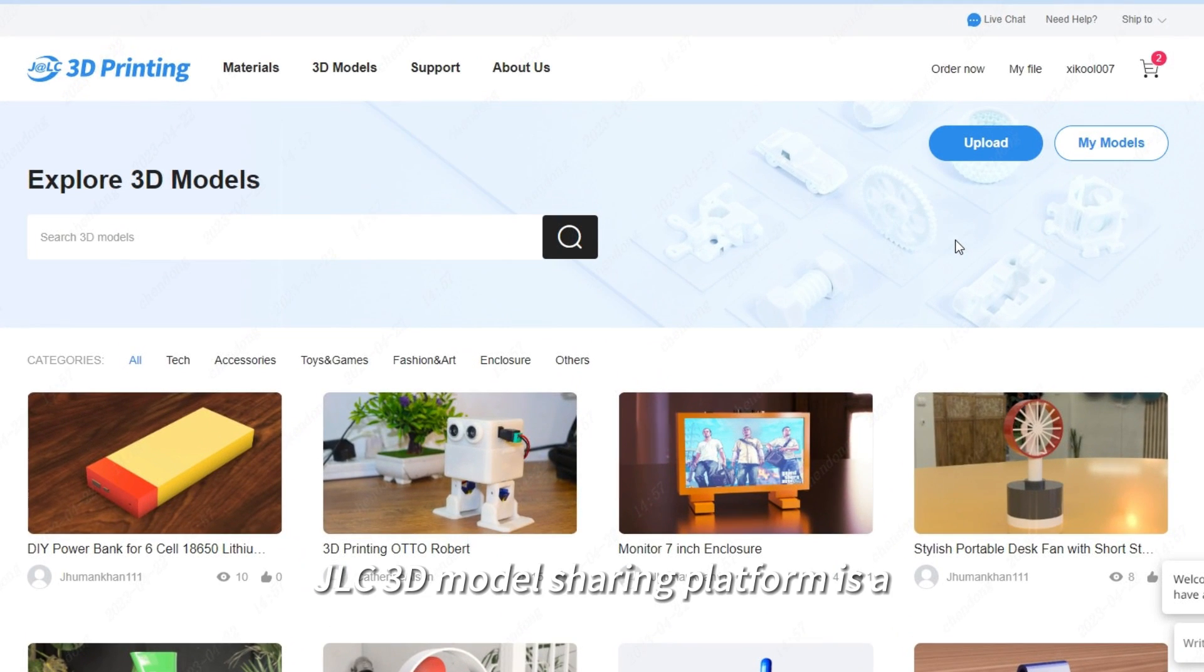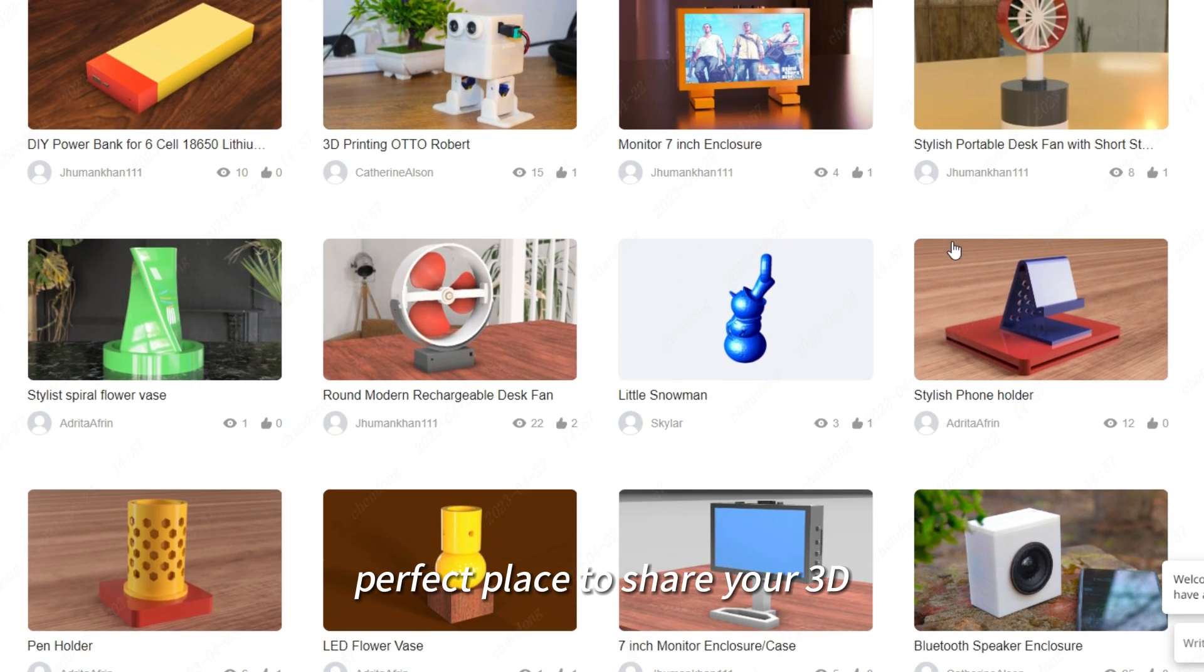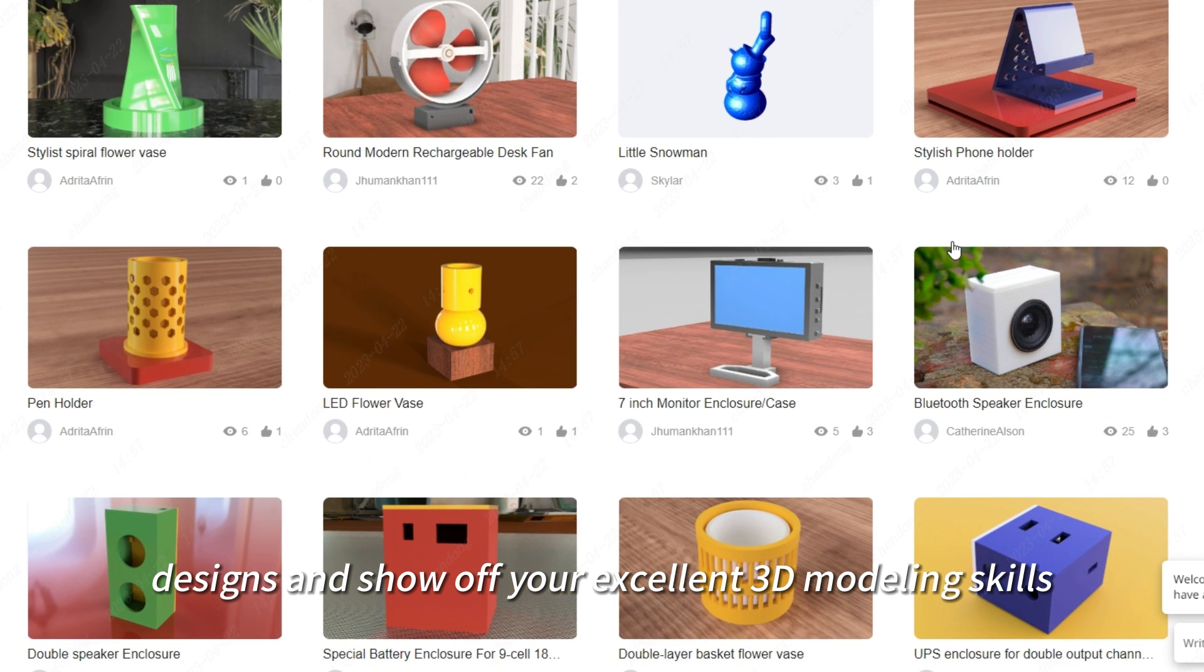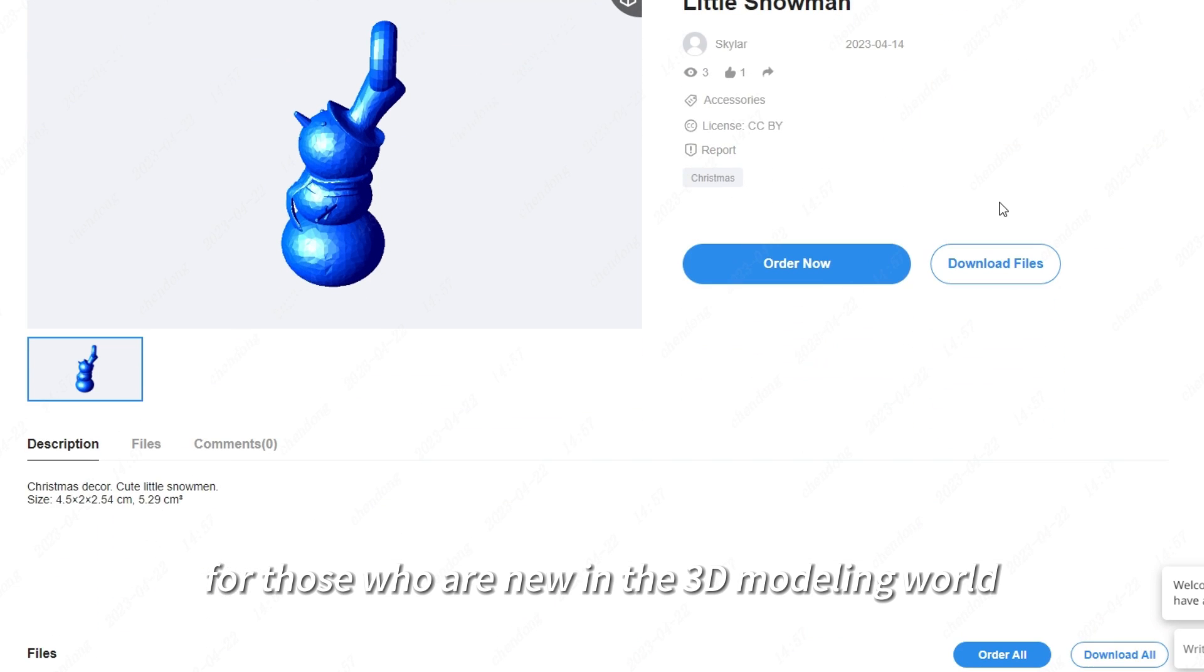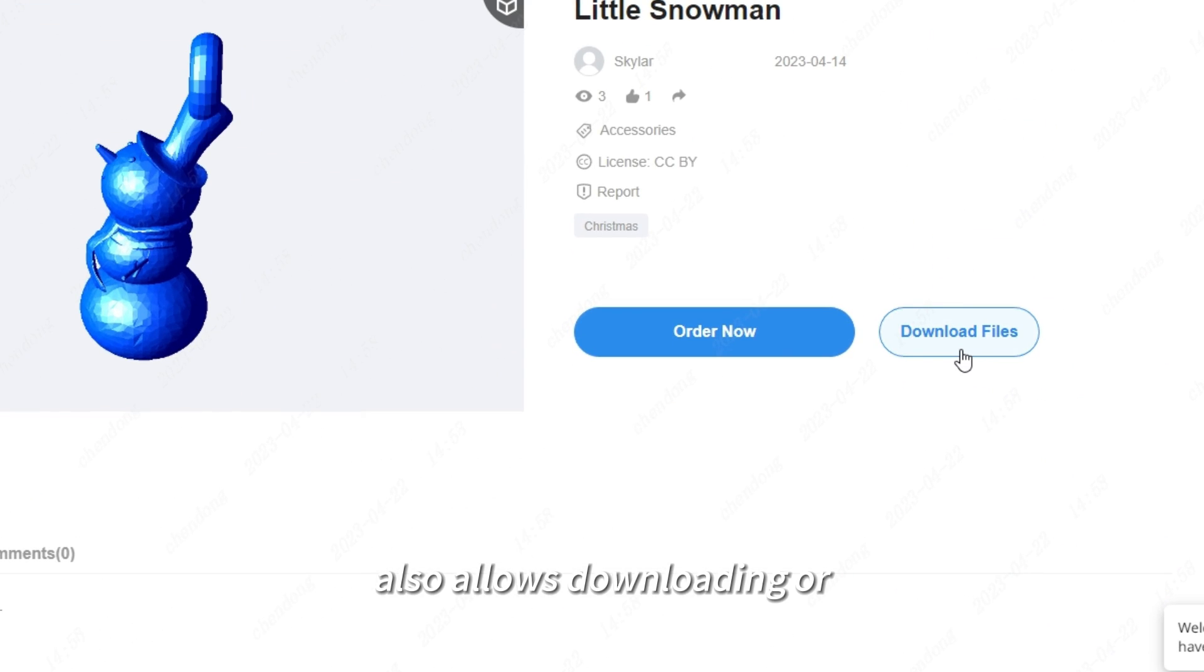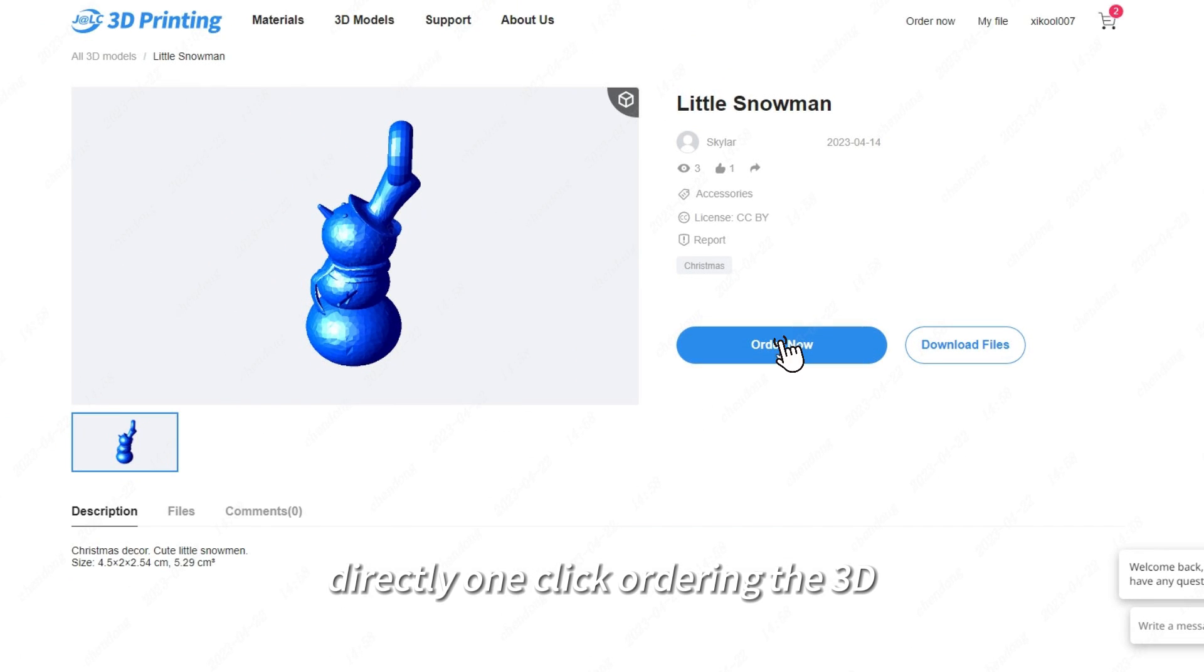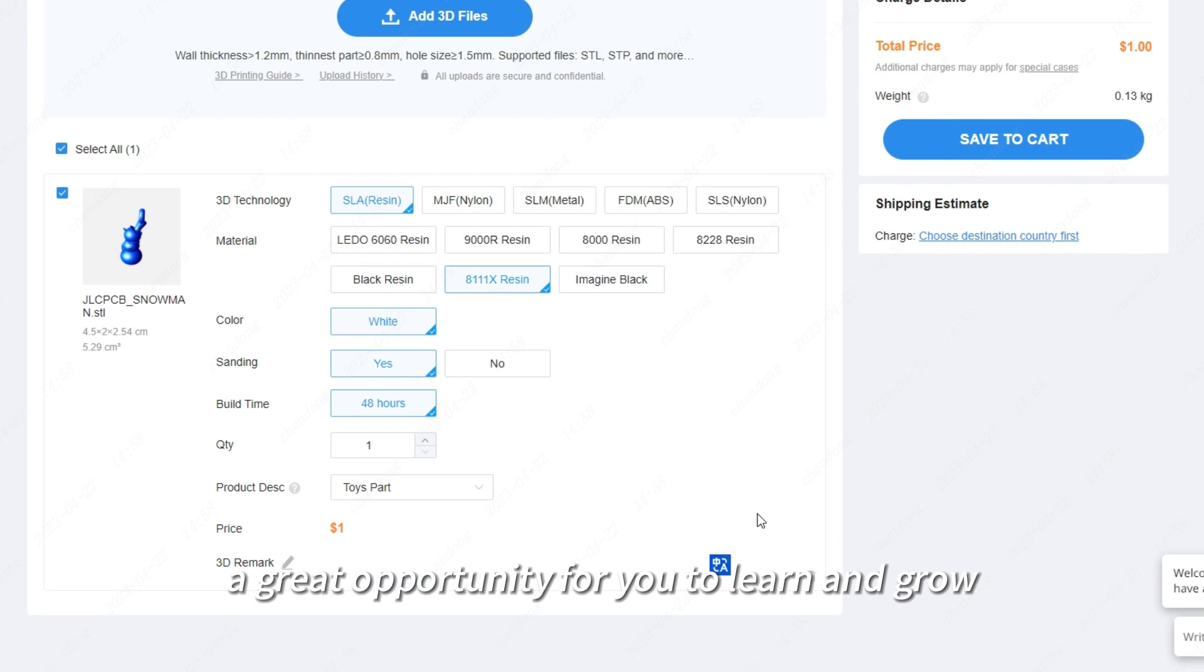JLC 3D Model Sharing Platform is a perfect place to share your 3D designs and show off your excellent 3D modeling skills. For those who are new in the 3D modeling world, this platform also allows downloading or directly one-click ordering the 3D designs you like, a great opportunity for you to learn and grow.